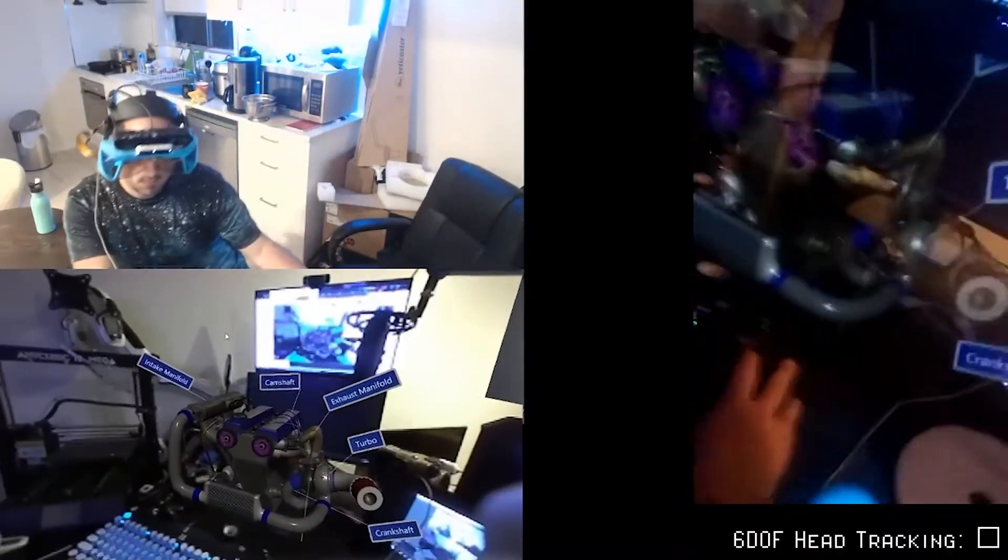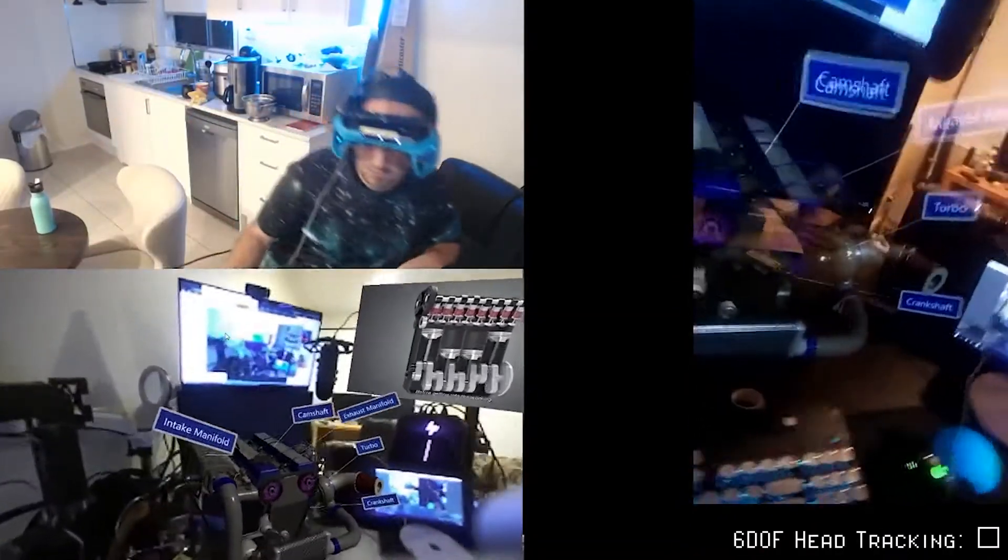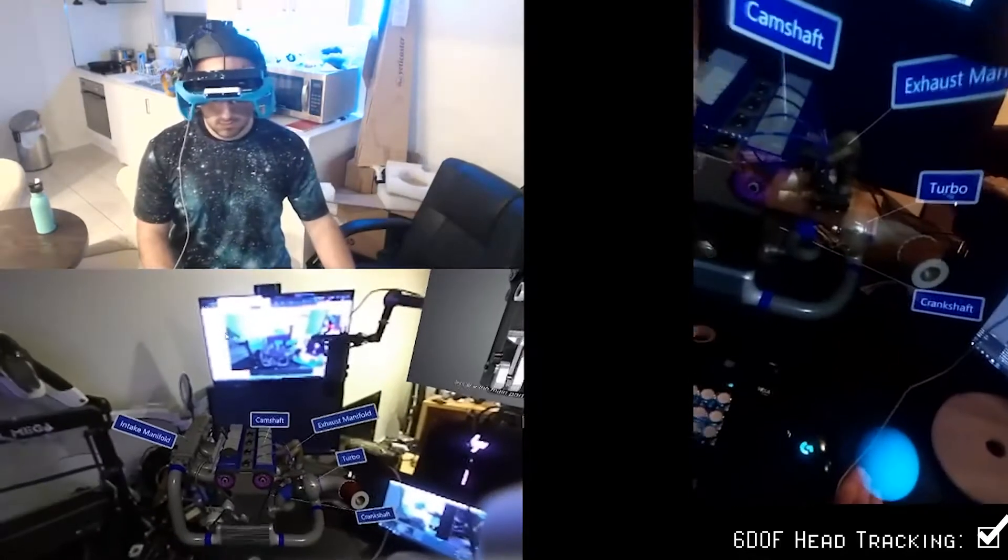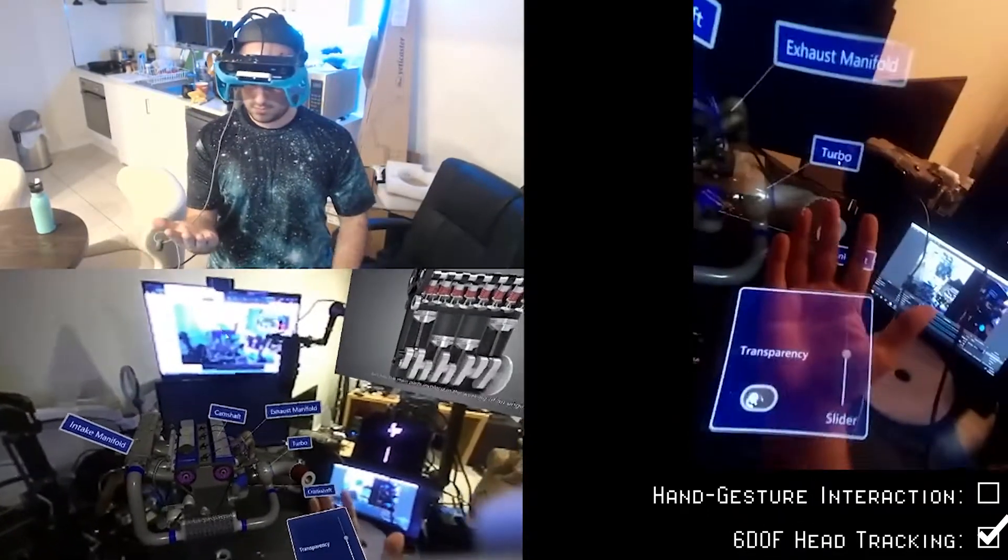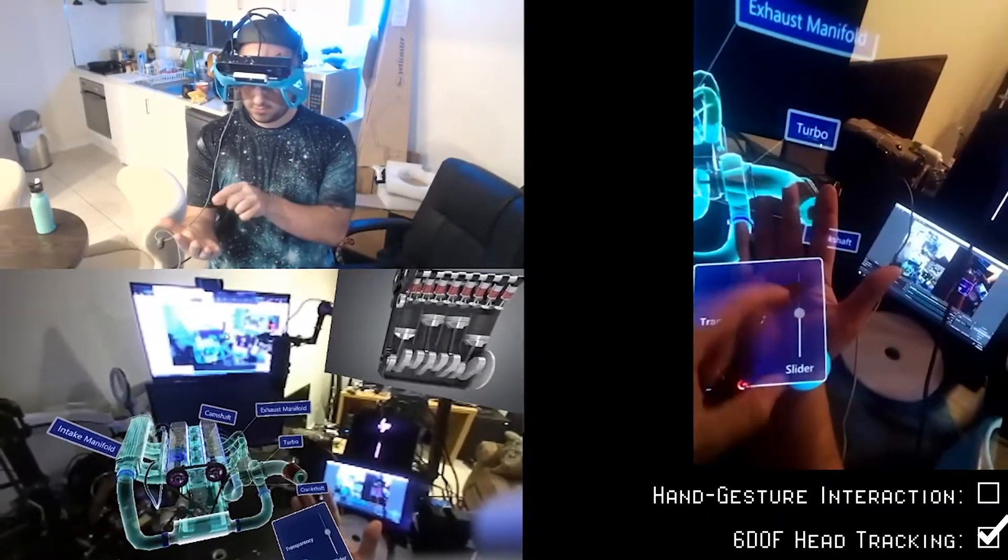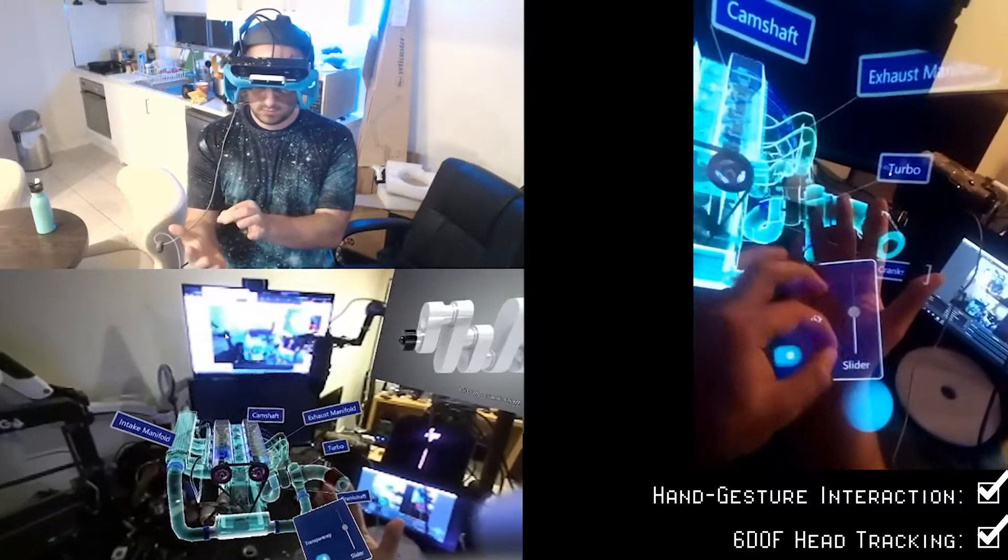This includes 6 degree of freedom head tracking. What about hand tracking and gesture-based interaction with virtual content? You bet!